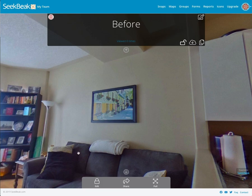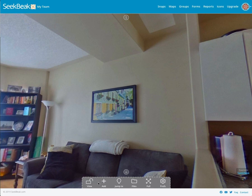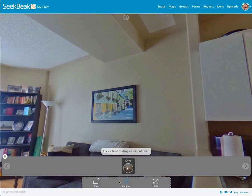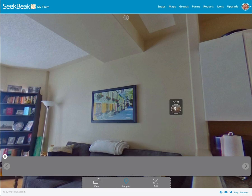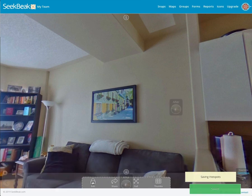Now what I want to do is create a hotspot to navigate to the after image, which will smoothly crossfade to that. There are a couple of ways to do it. The easiest is probably opening up the jump to menu where I have my other image located, and I can just put a hotspot there and save it.